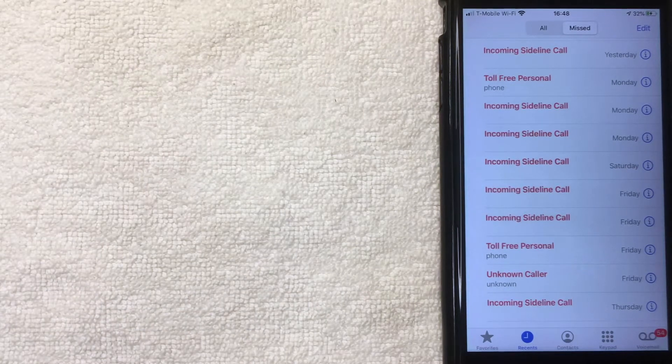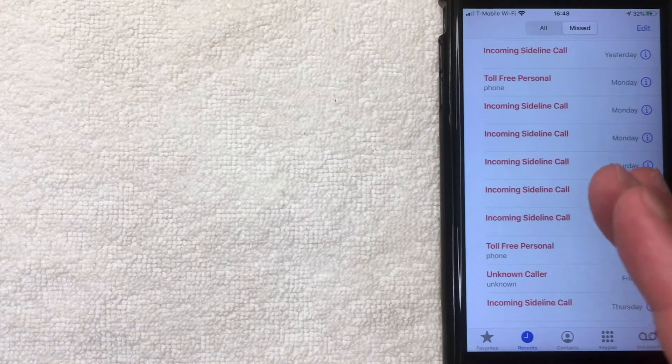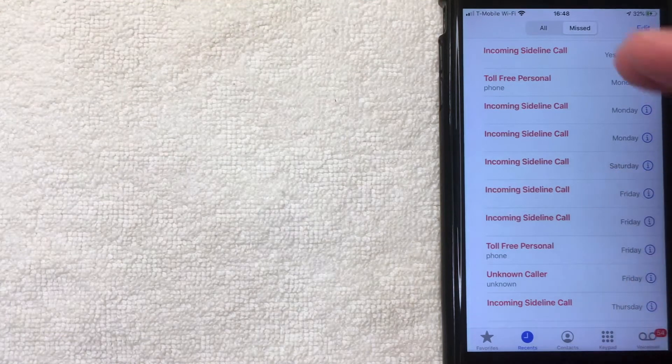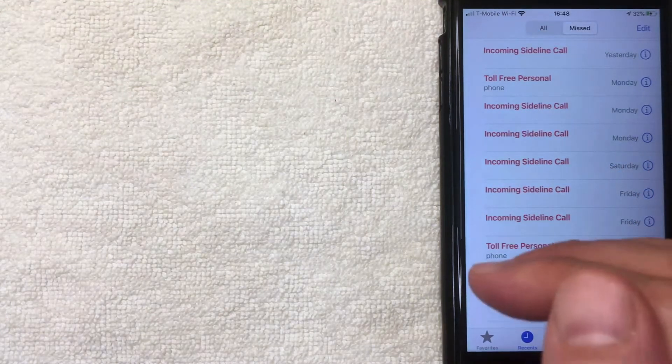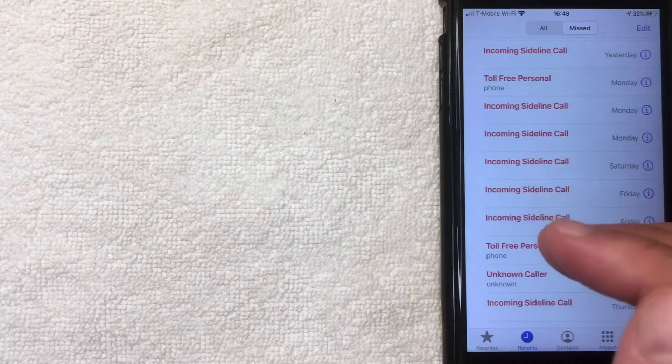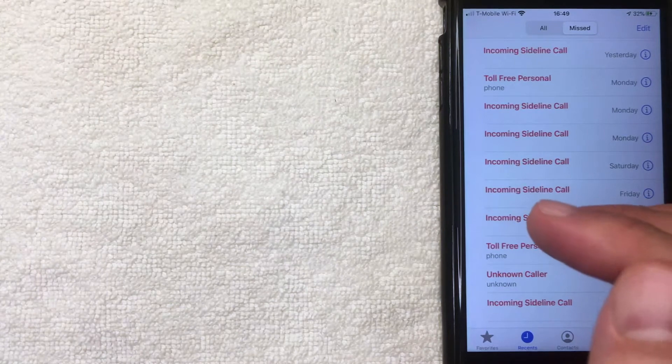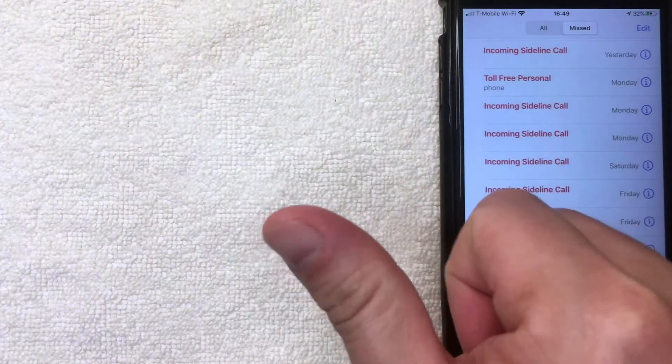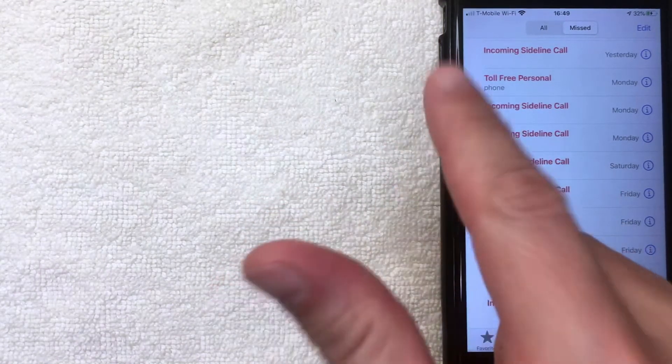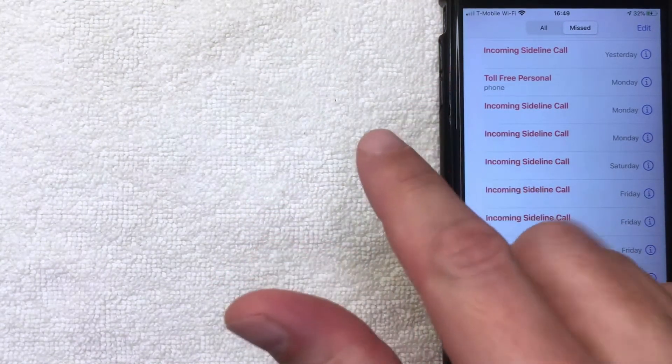And it's all going to be handled through the call function on your iPhone. So I've already opened mine up. You can see my call log right here and there's a few different ways you can delete your call log. You can delete them one by one, you can delete a few of them at a time, and then you can delete all of your call log.